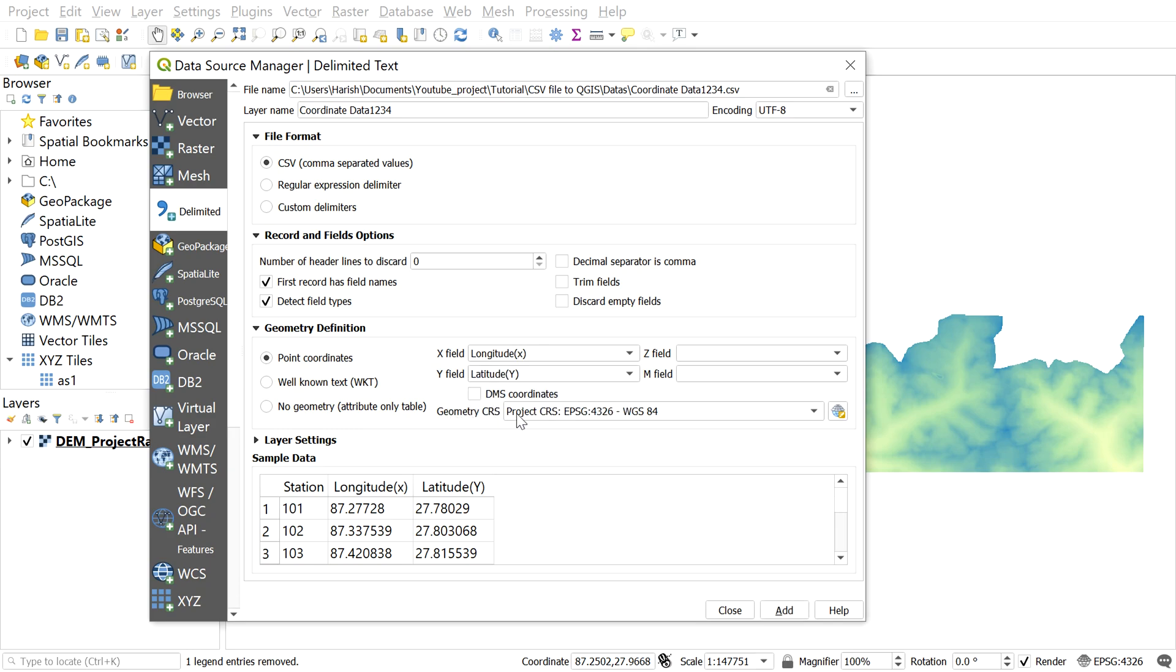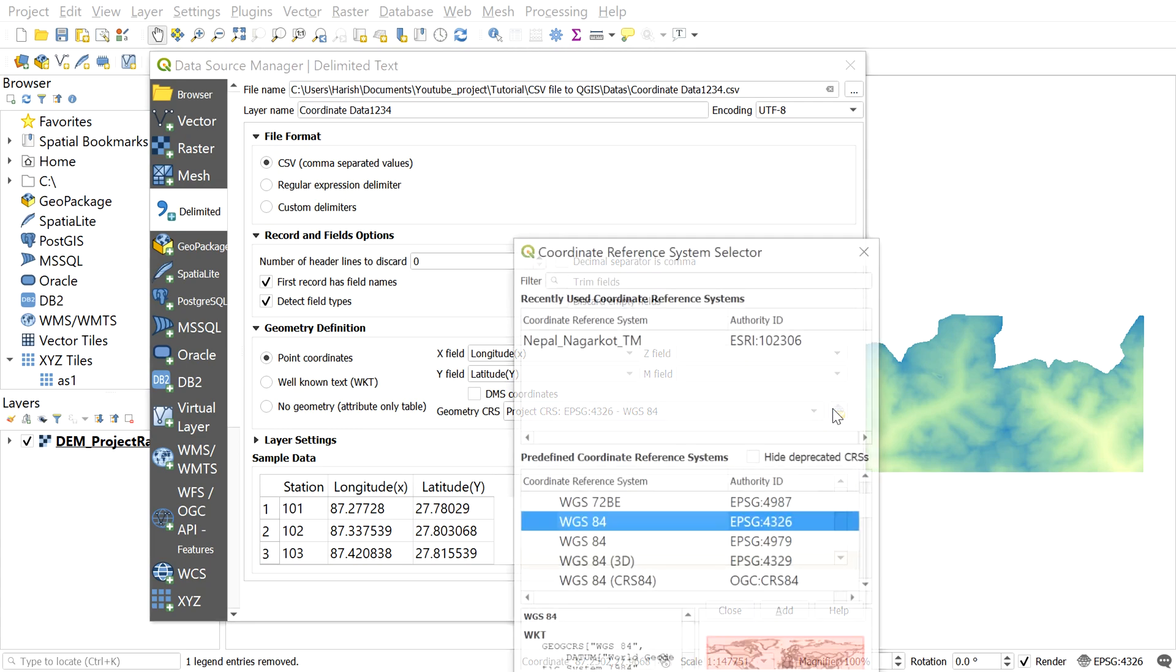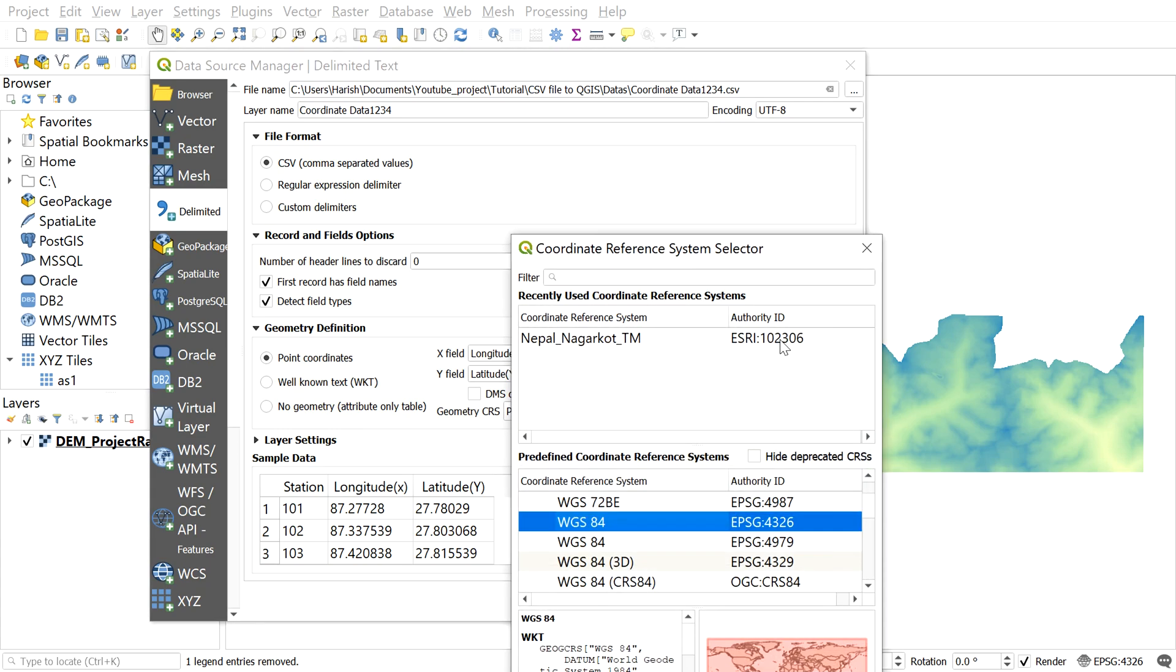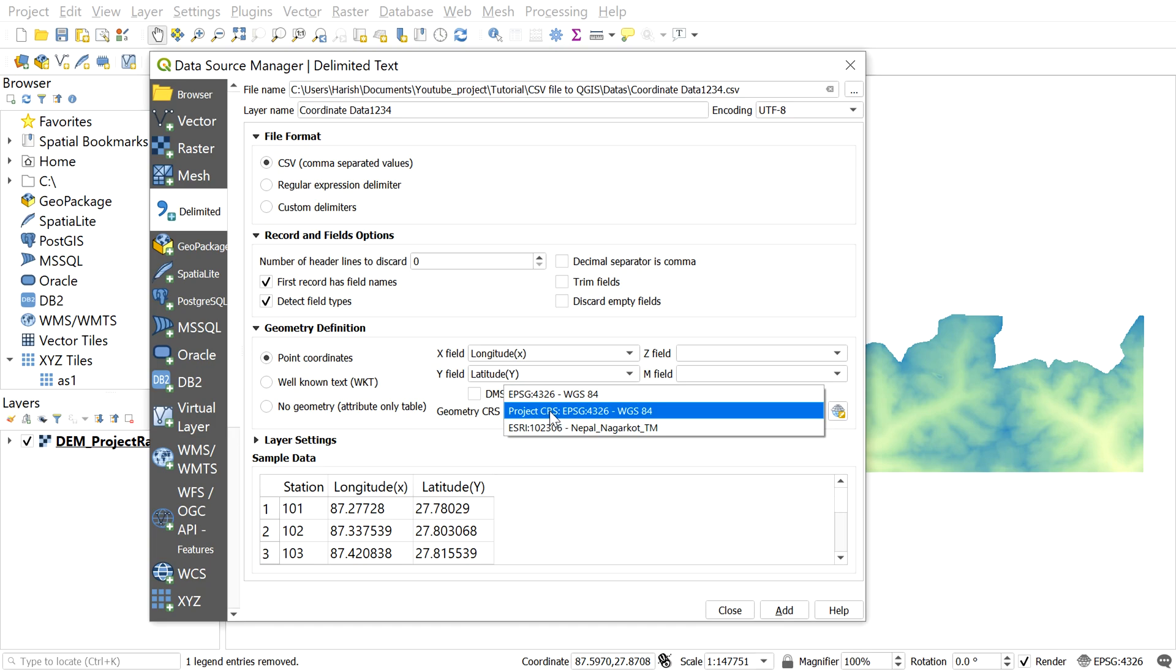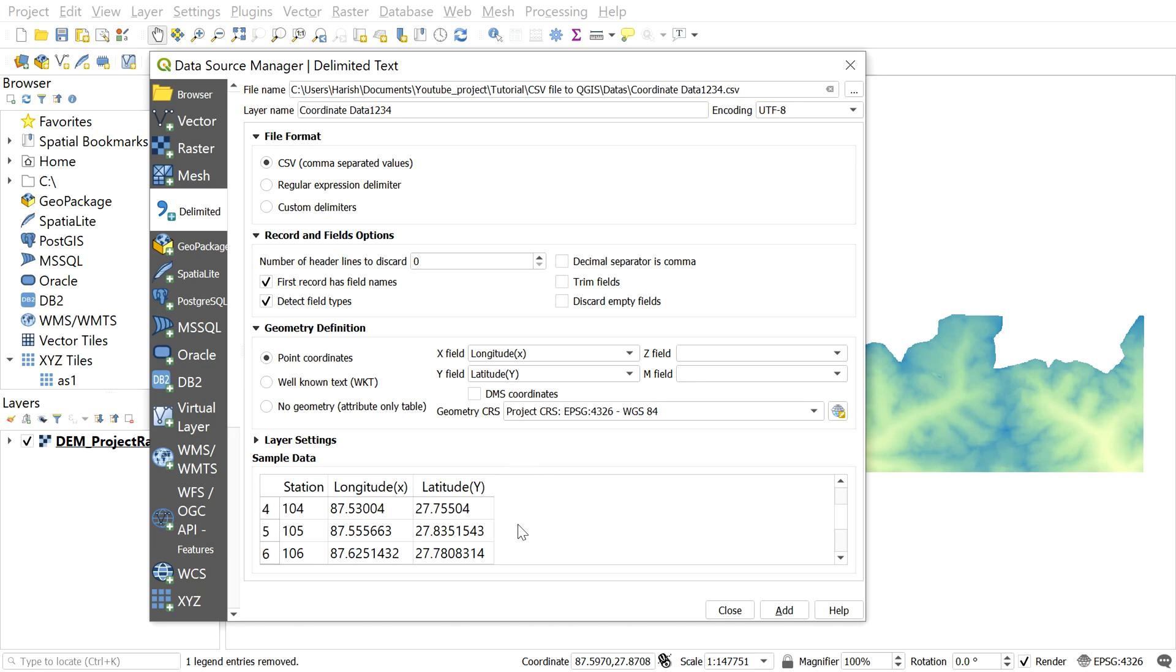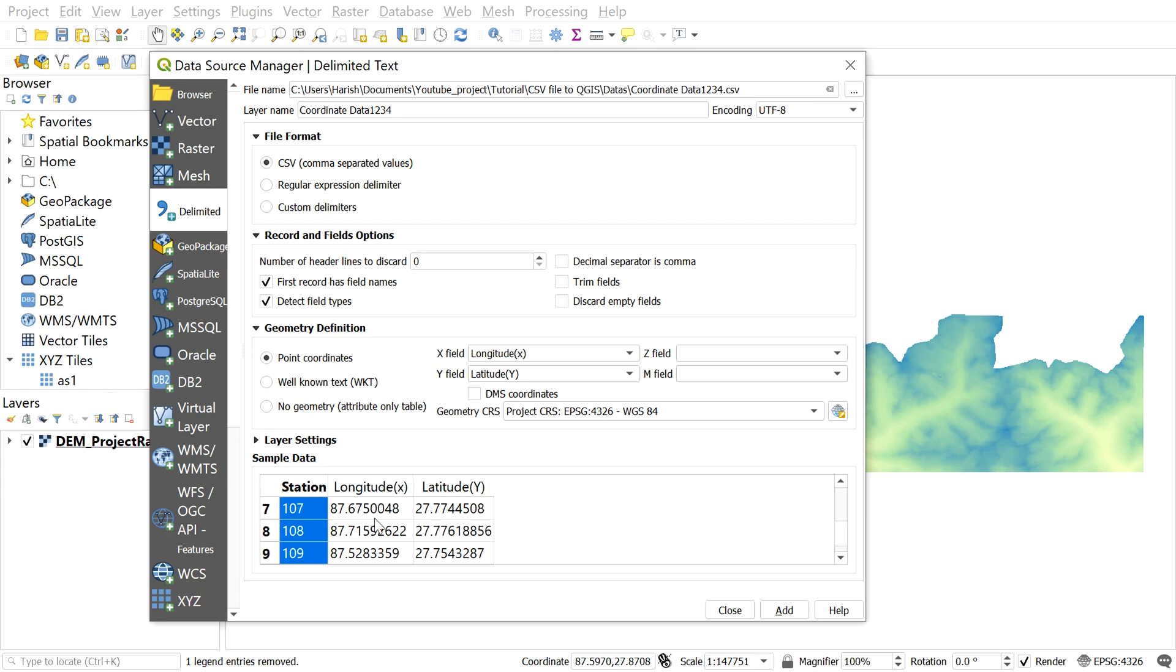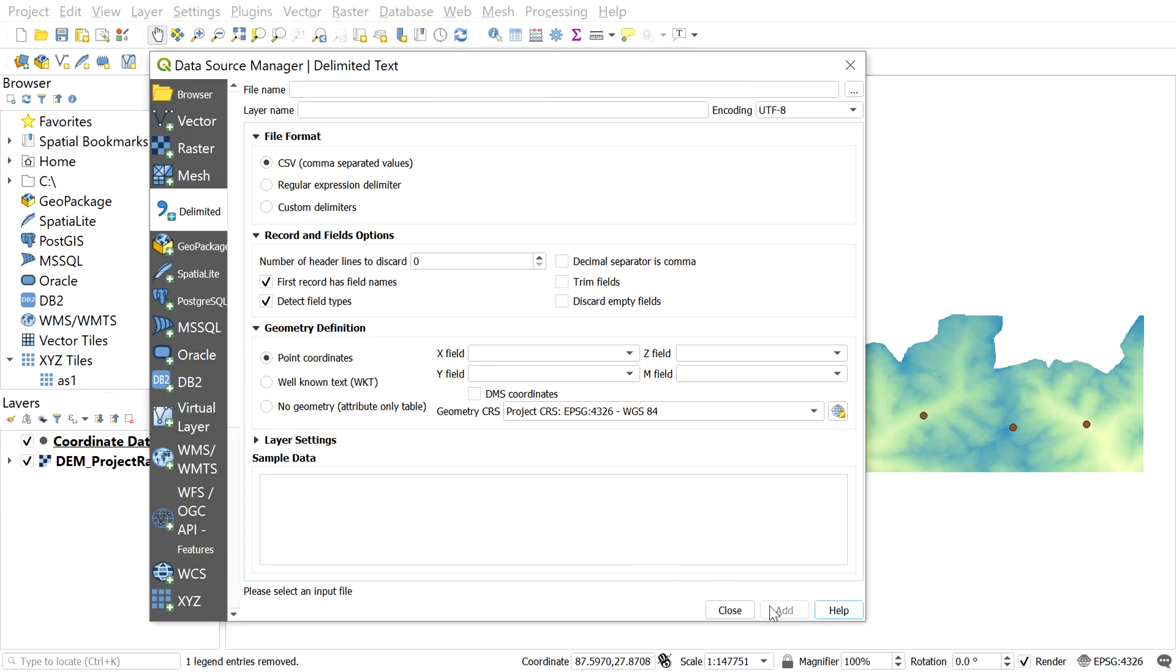On CRS, give the coordinate reference system of your data. You should always be careful on selecting the coordinate system as incorrect CRS will lead the point to wrong location. You can find your CRS from here. For my case, this is my coordinate system. So let me select this one. You can see the sample data over here and this seems to be correct as well. So after this, click add.